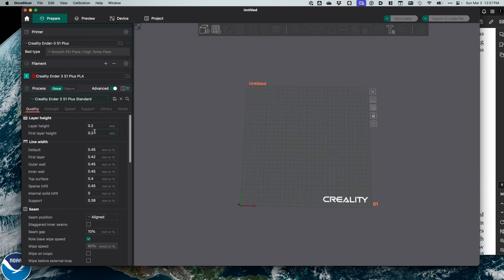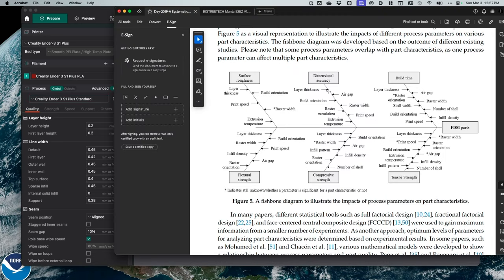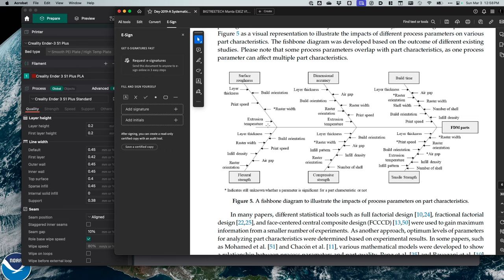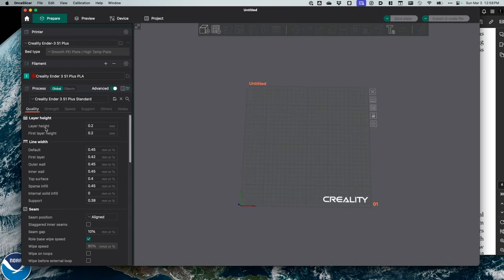Now, in my case, I usually go with the 0.2, which is default is my standard layer height. Now going back here, if I need something that needs to be more dimensionally accurate, I'll make that layer height smaller. The smallest I typically go would be 0.1, the biggest I would typically go would be 0.28. So if I need something where dimensional accuracy is not important, build time and surface roughness don't matter, I'd probably go 0.28. But right now, I'm just going to leave this as 0.2.